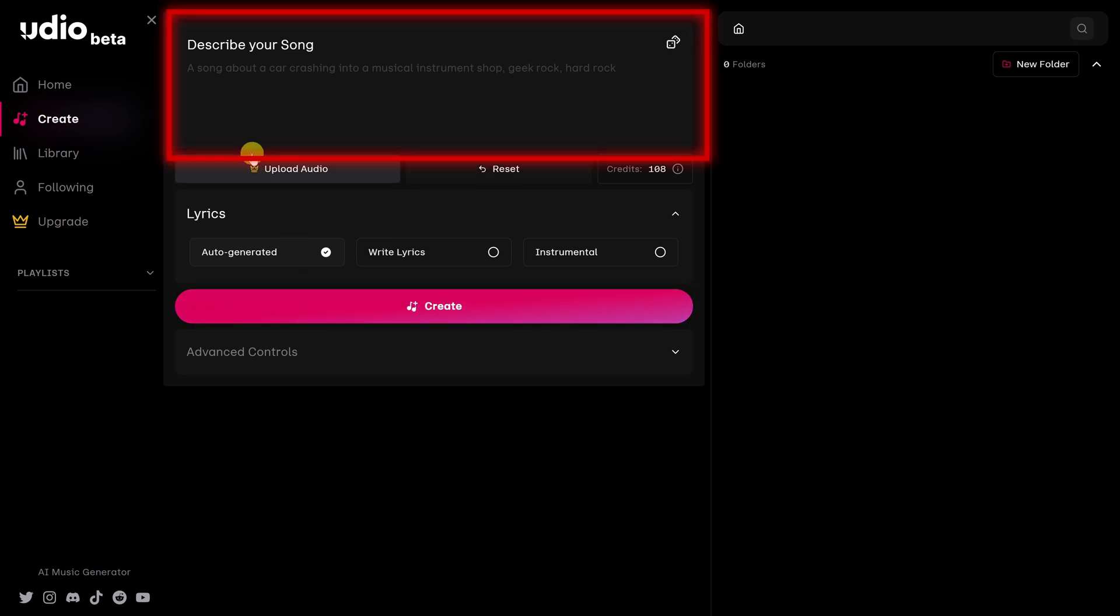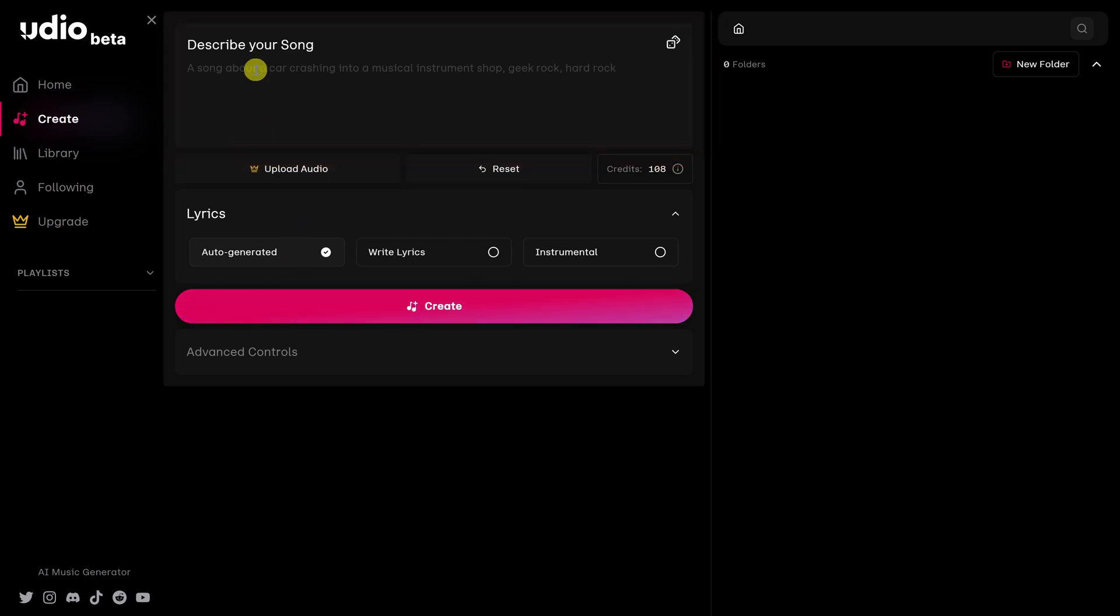Up above is where you can describe the song that you want to create. Try to be as descriptive as you can. That usually leads to better results. I think I would like AI to write a jingle for my business, Steven Studio Sessions.